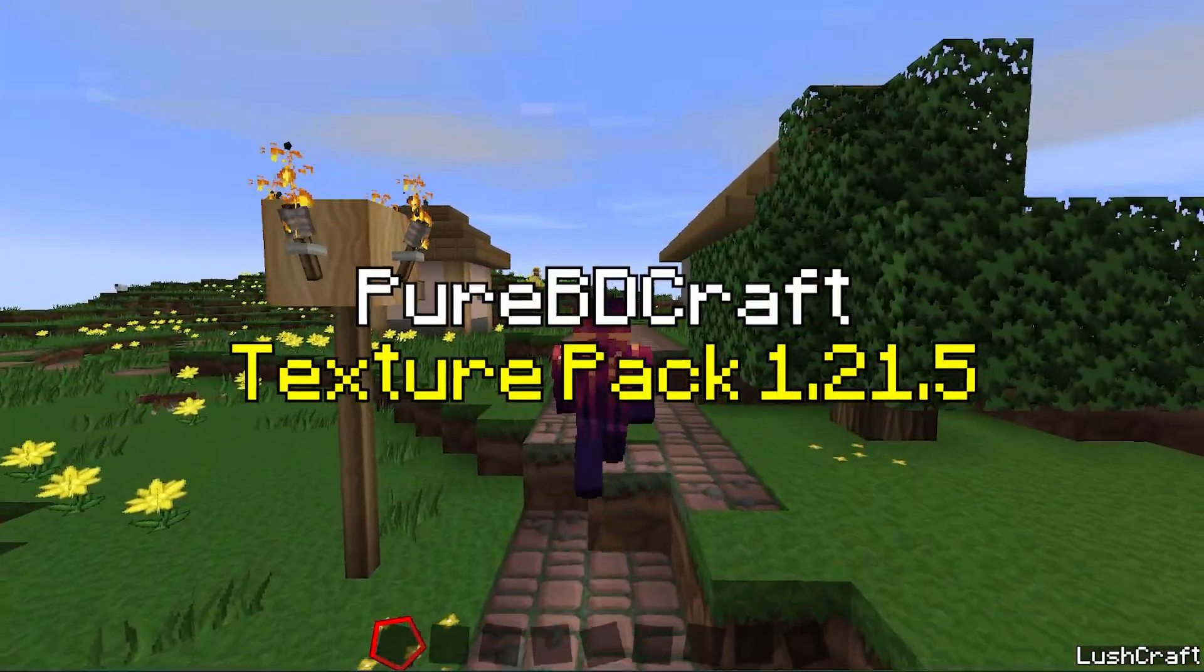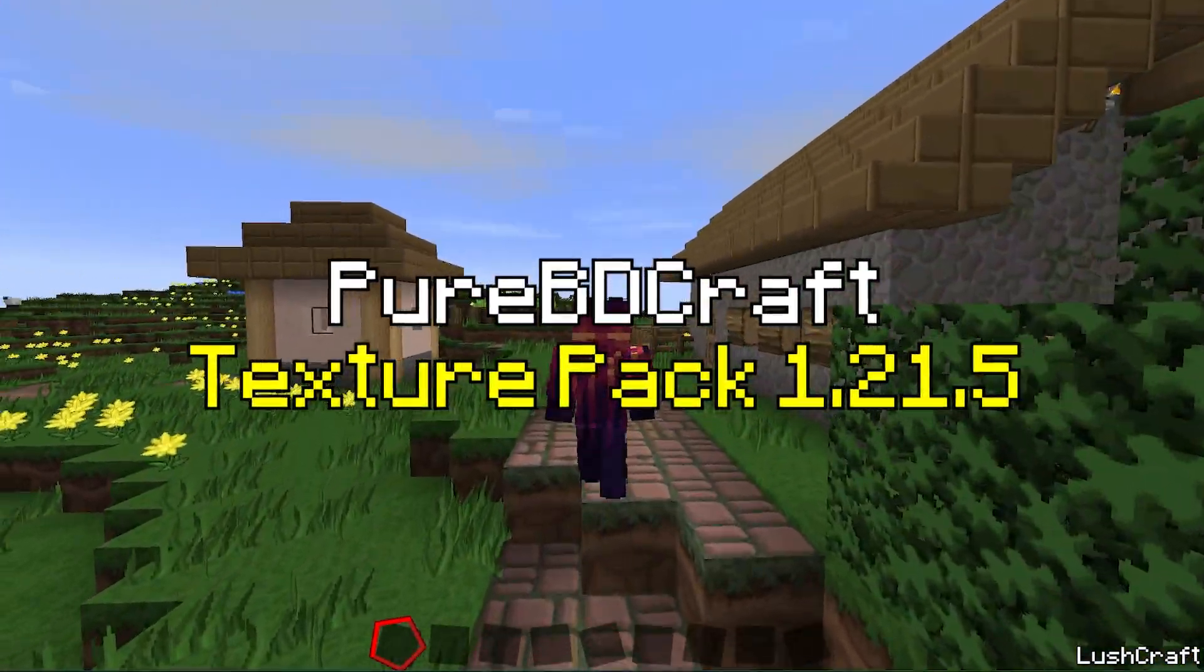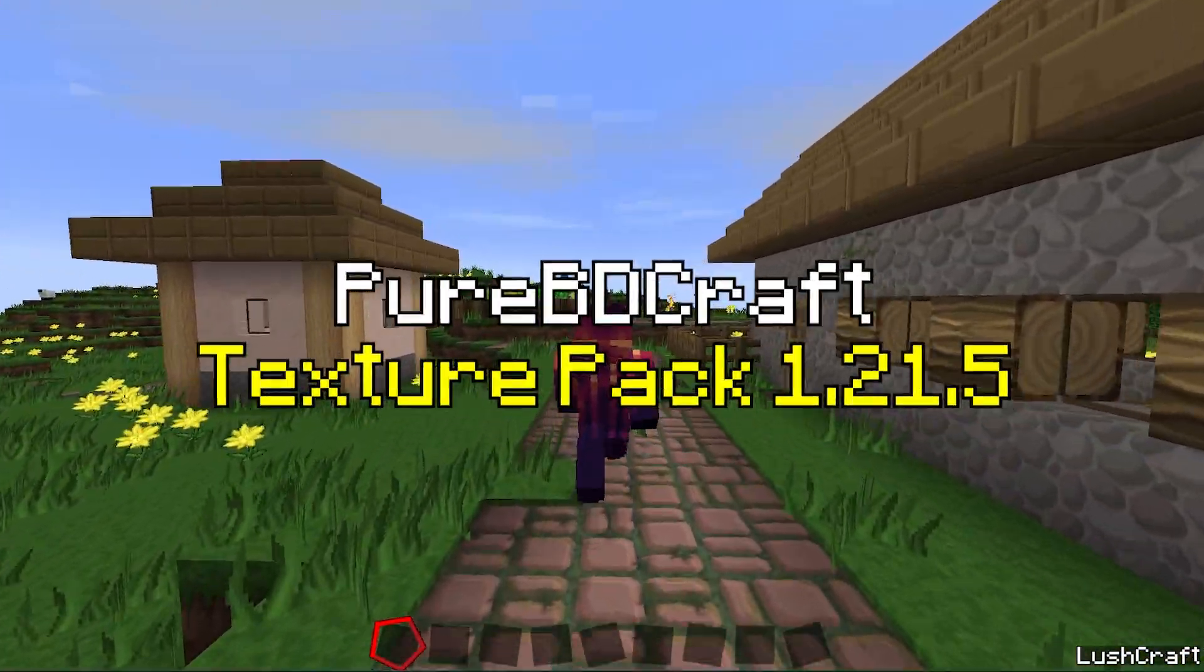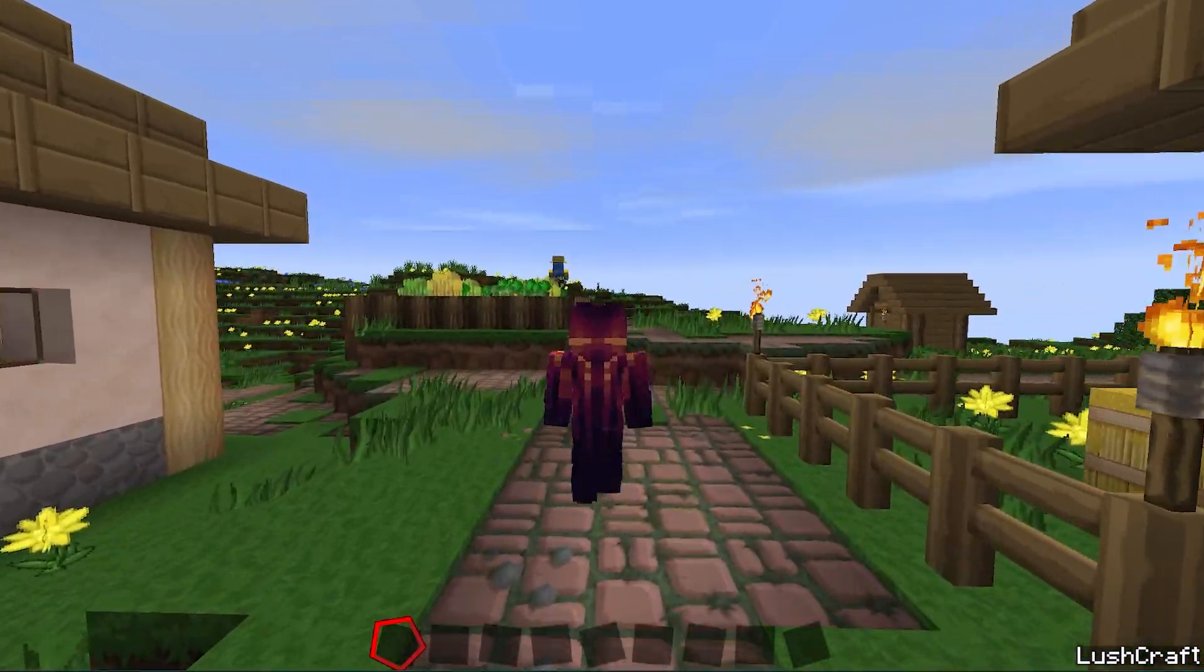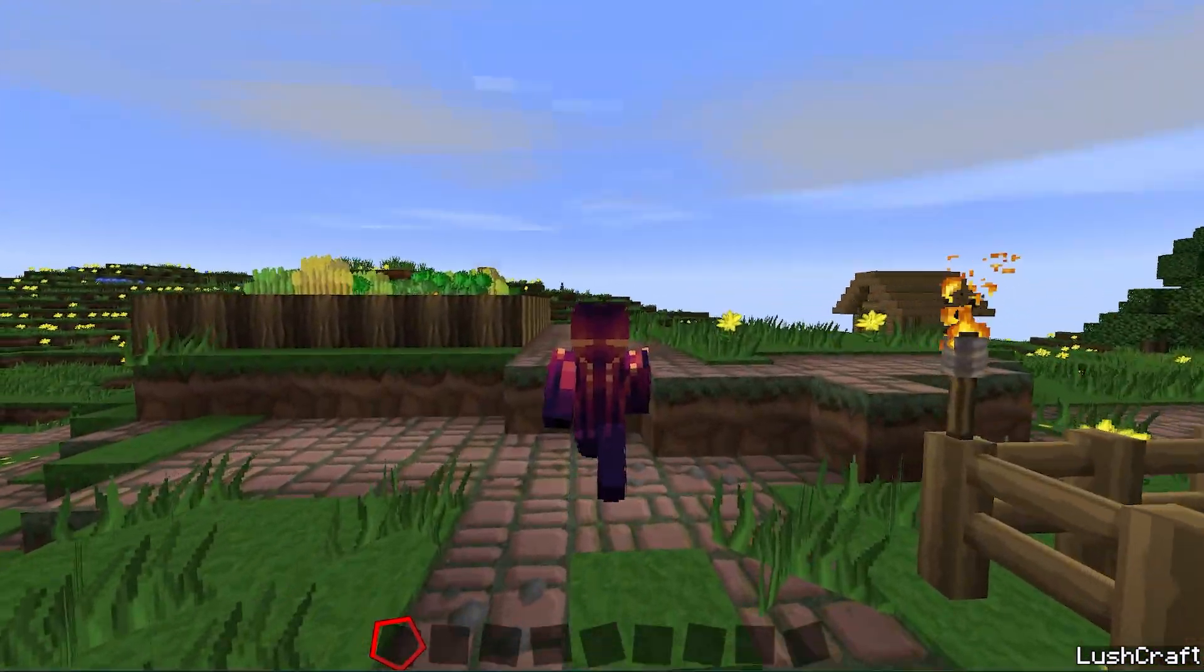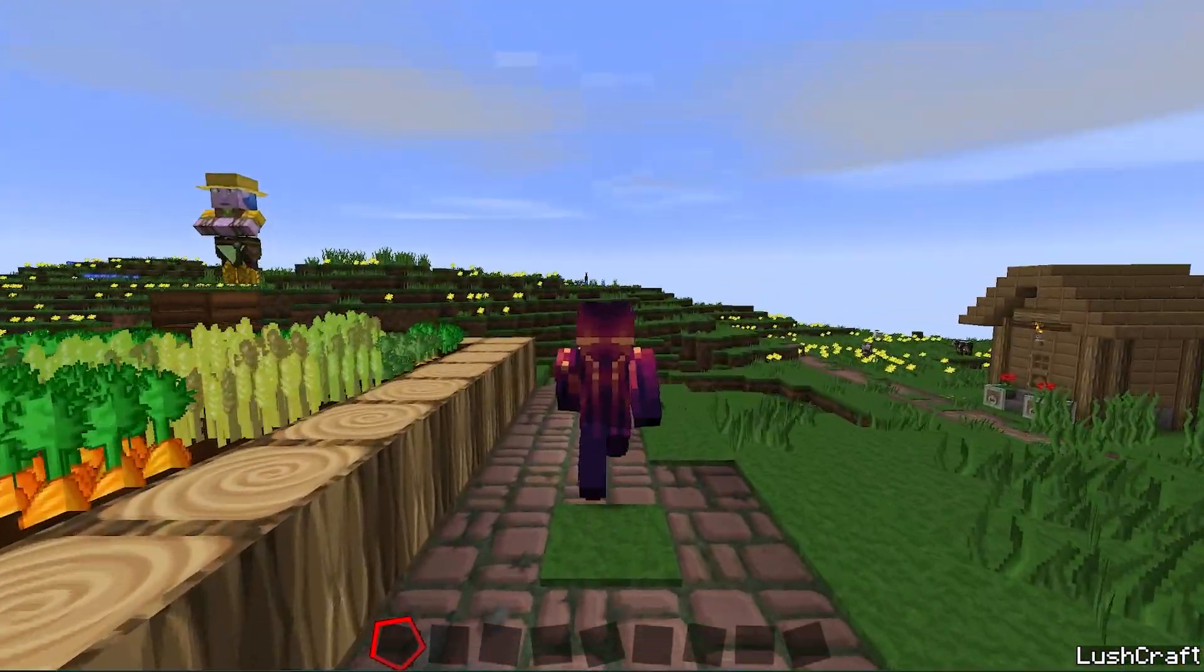Would you like to get the PureBDCraft Texture Pack in Minecraft 1.21.5? If yes, this is the right video for you, so let me show you how to do it.